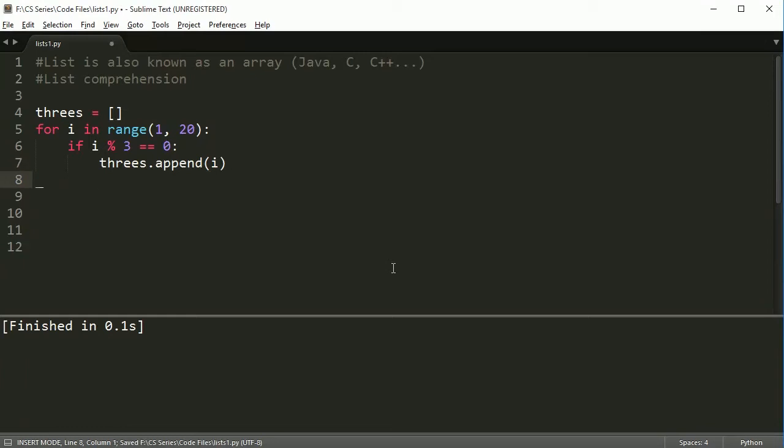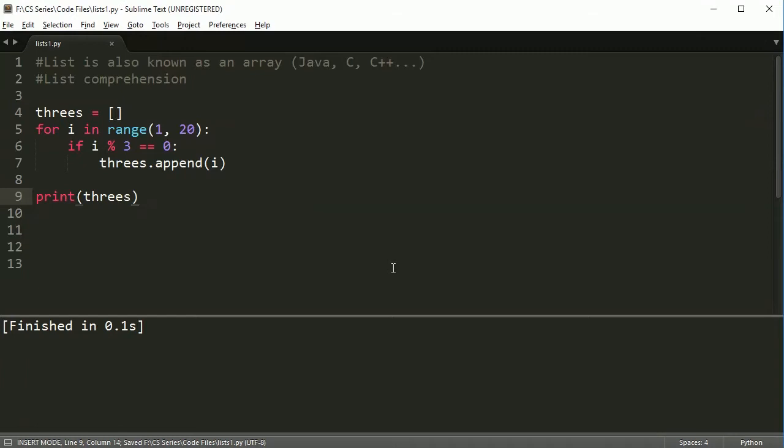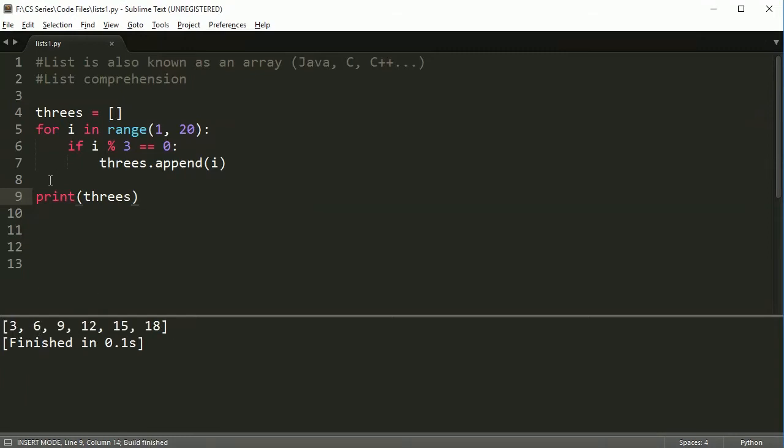For example, if I said if i mod three is equal to zero, because that's my modulus, then threes dot append i. So if I print my new list, this threes list, and I run this, you're going to notice that all the numbers are divisible by three, so it works out pretty well.